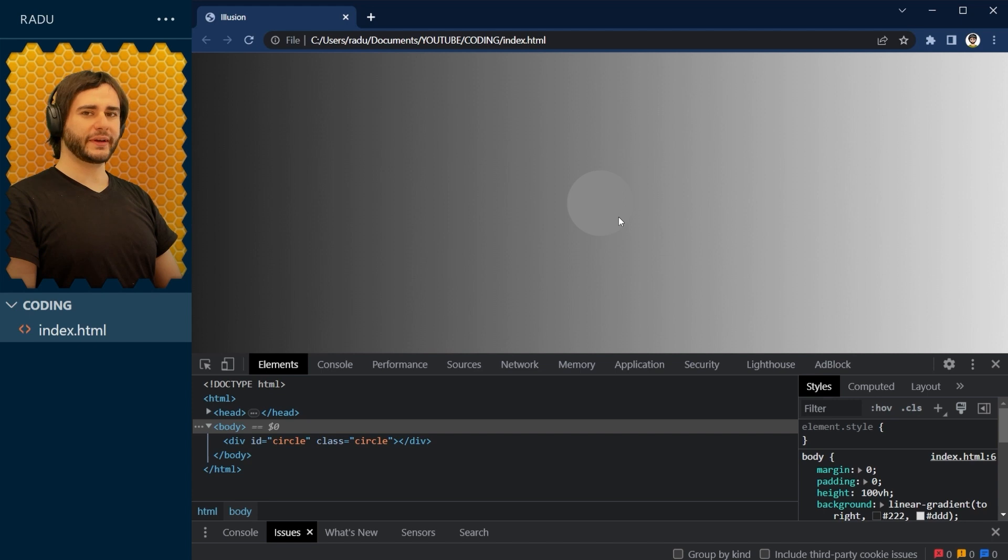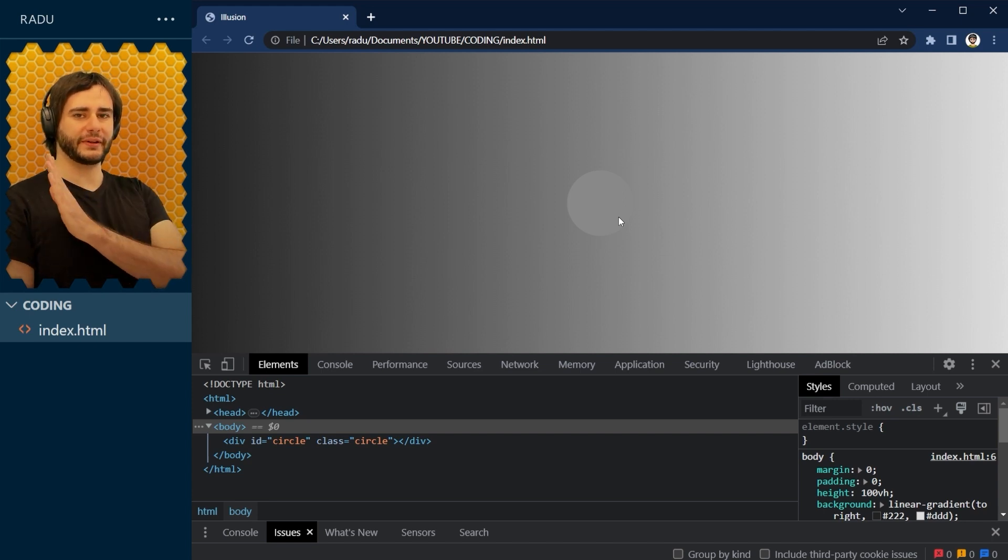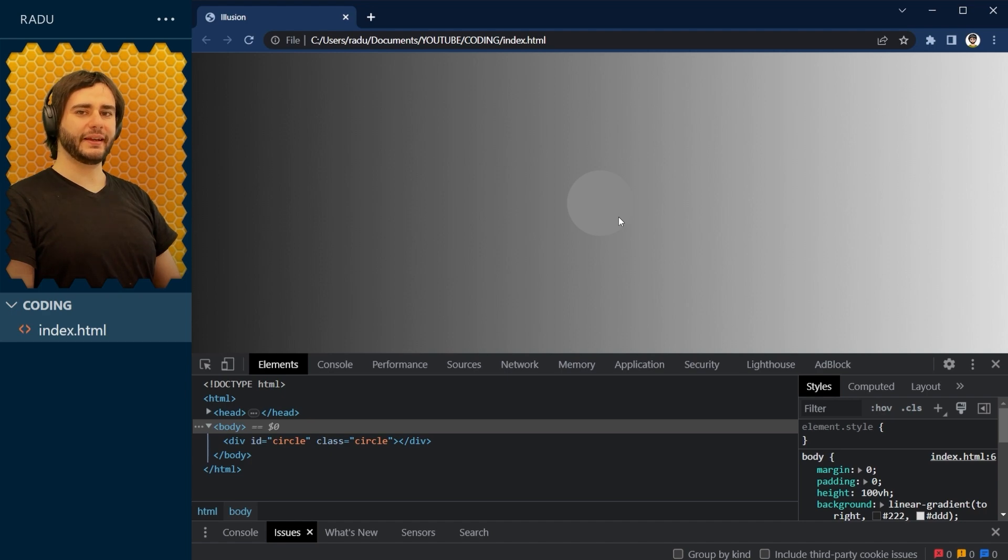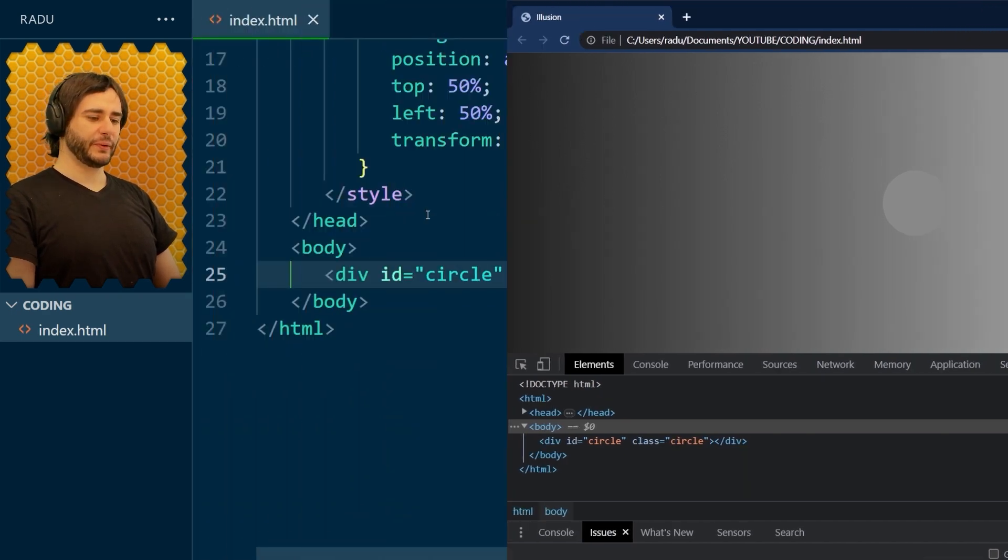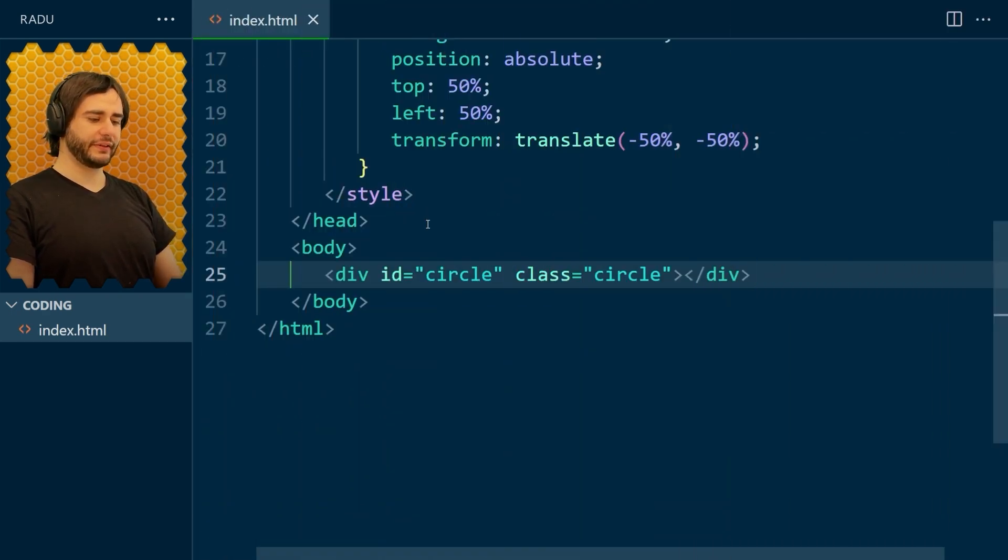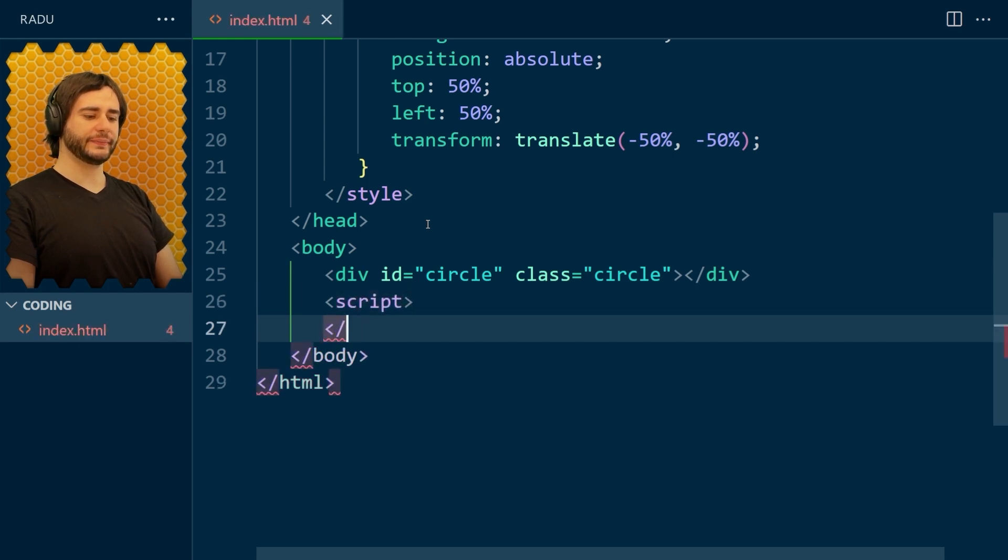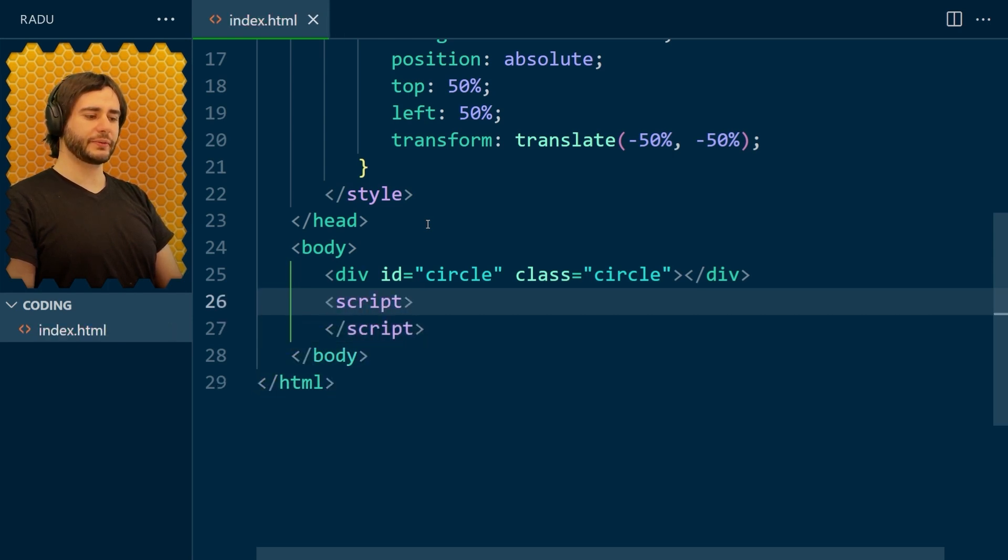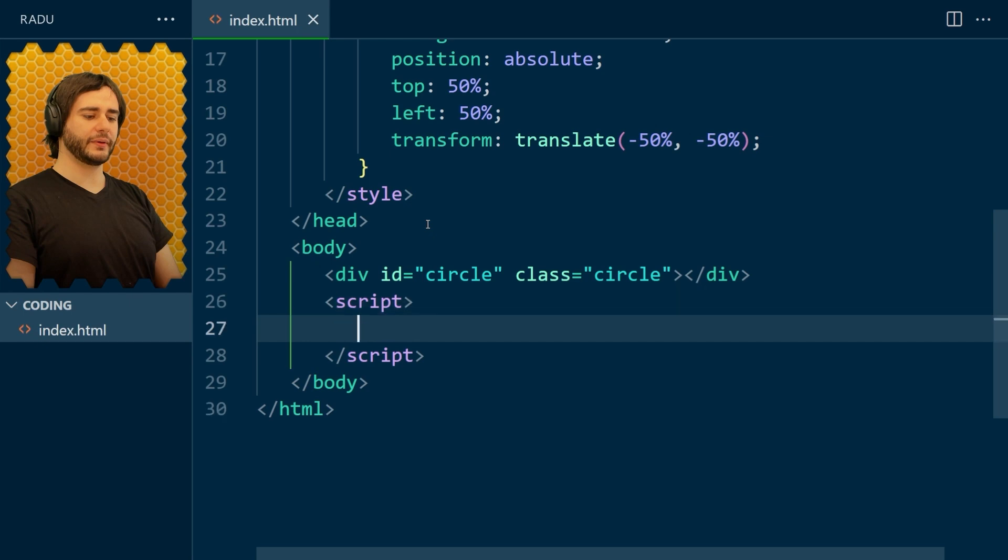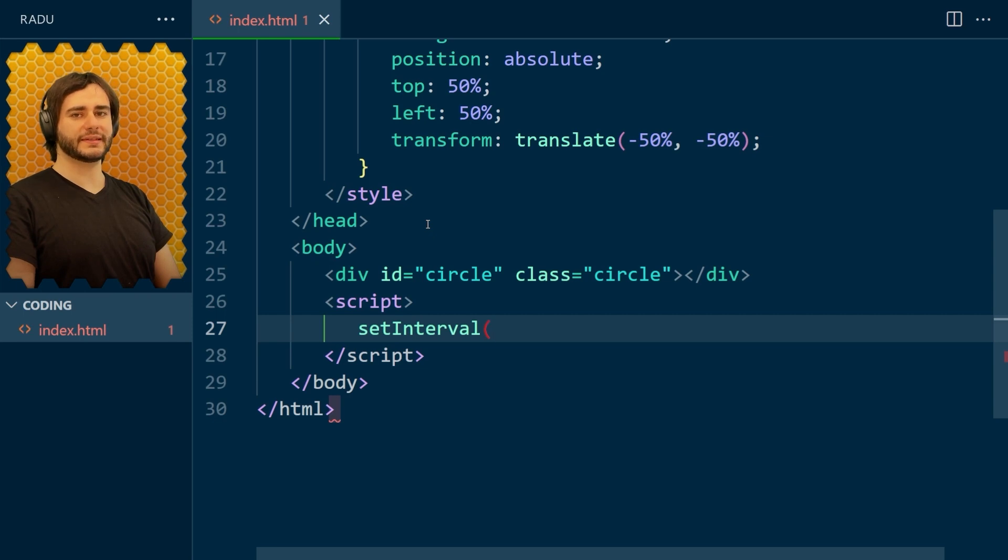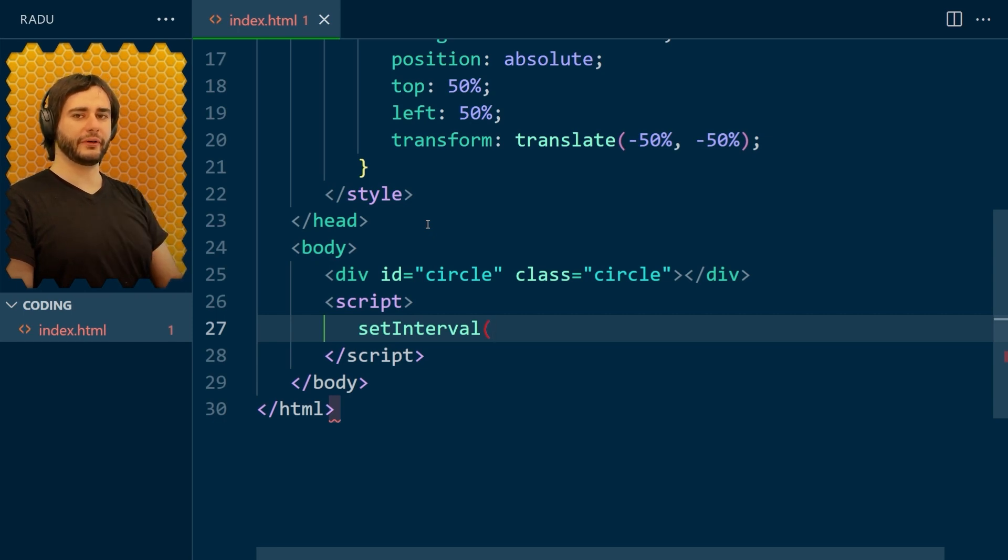What we're going to do next is move the circle on the screen like this. I'm going to animate it using an interval. So we do that in JavaScript. Here, we need to open a script tag. And inside the script tag, I'm going to type setInterval and give it a callback function, a function that does something repeatedly over and over again.